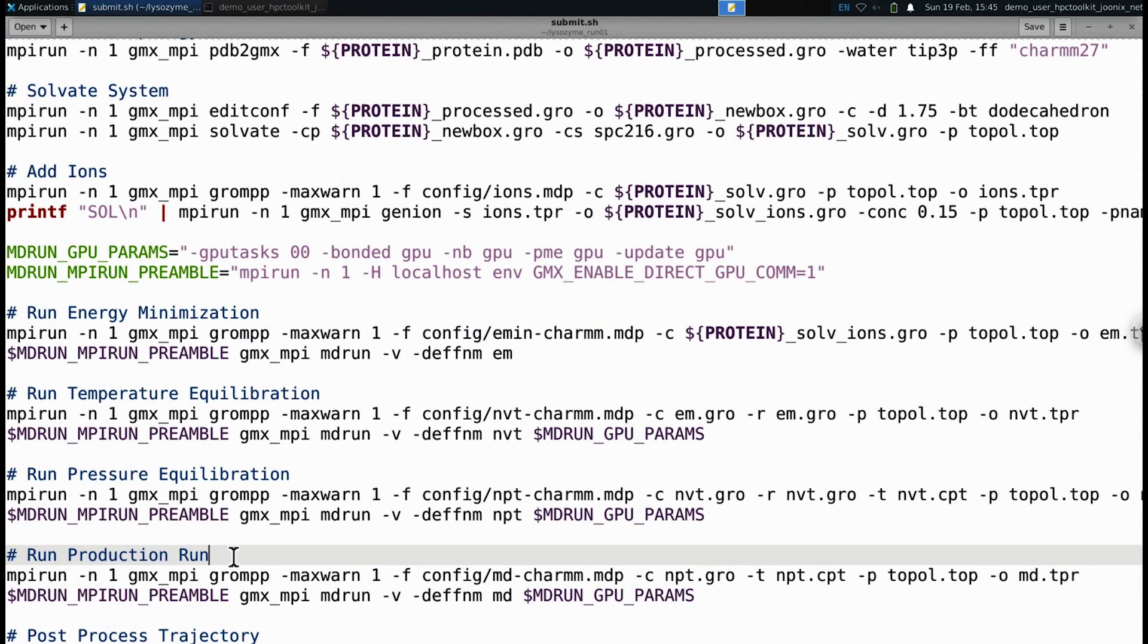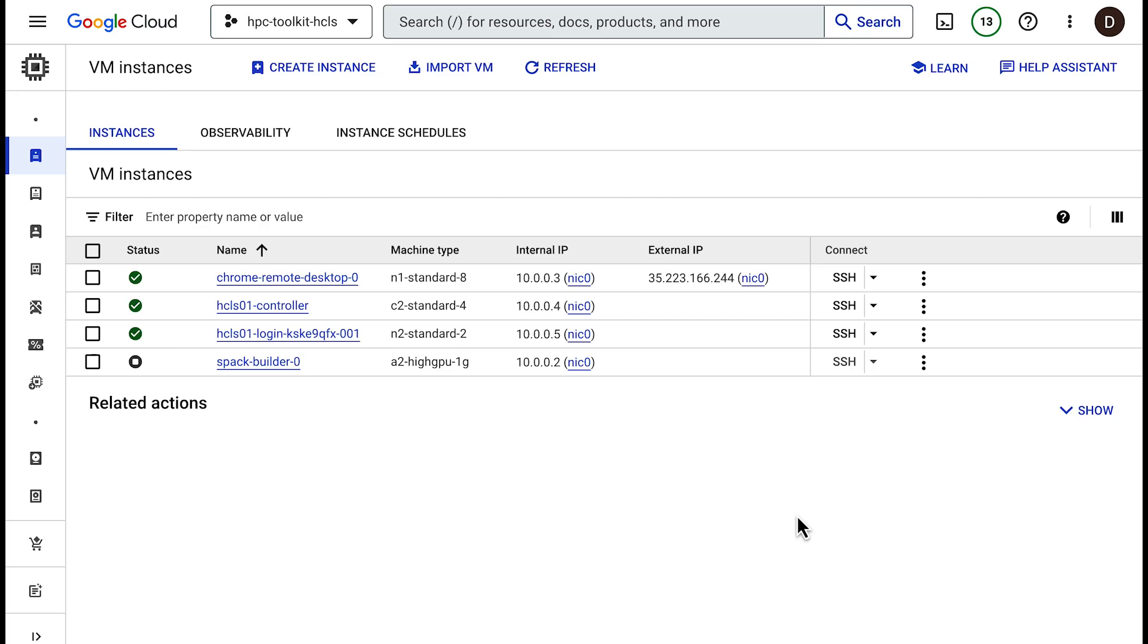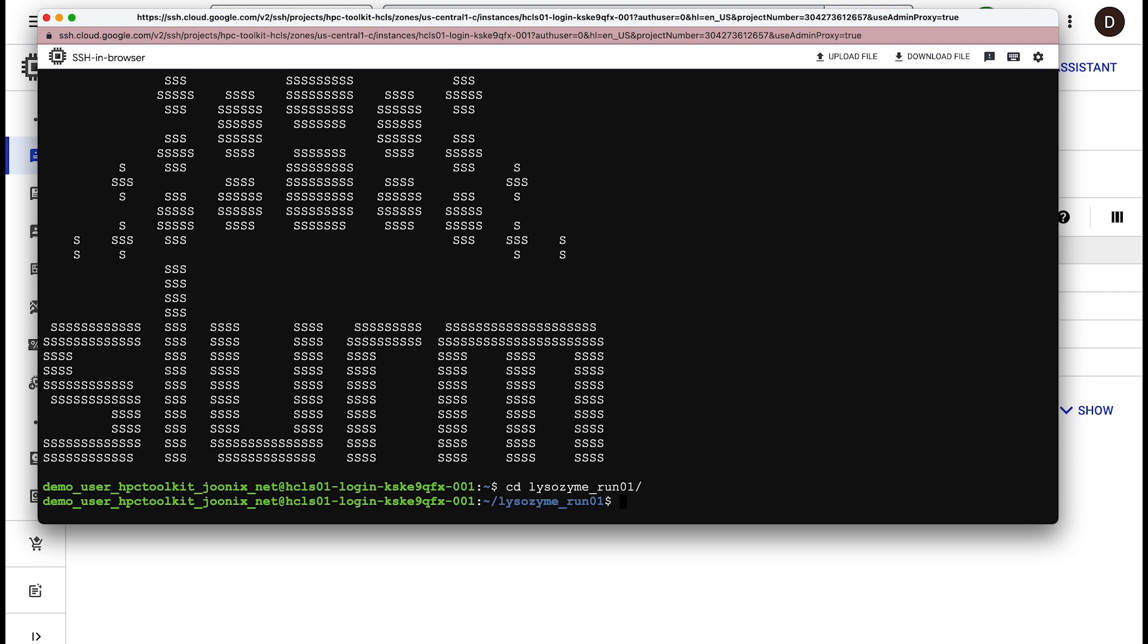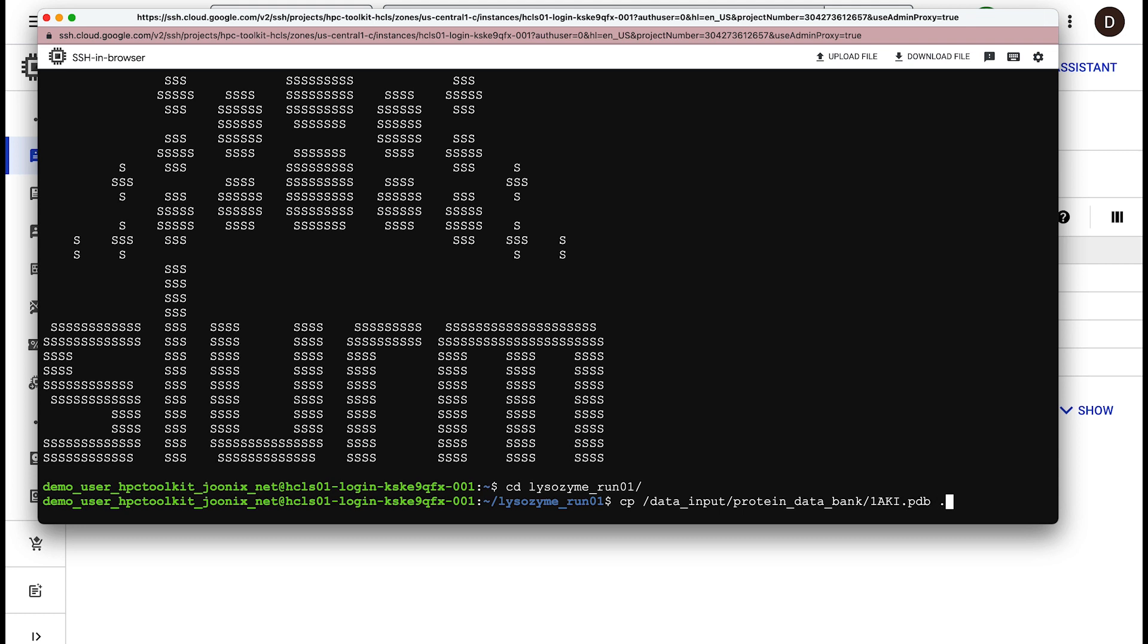You can find the submission script in the repository linked in the description. Now, let's SSH into the login node, copy the PDB file in place, and submit the job to the cluster.